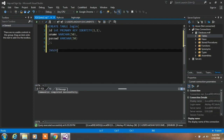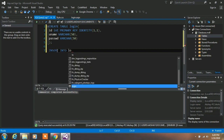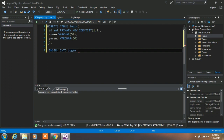Now we want to insert some values to validate our user. Type: INSERT INTO login — login is our table name.